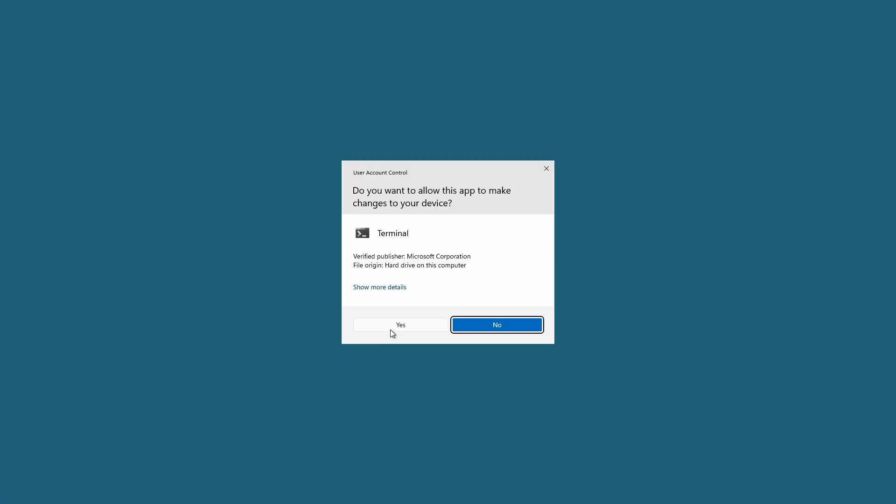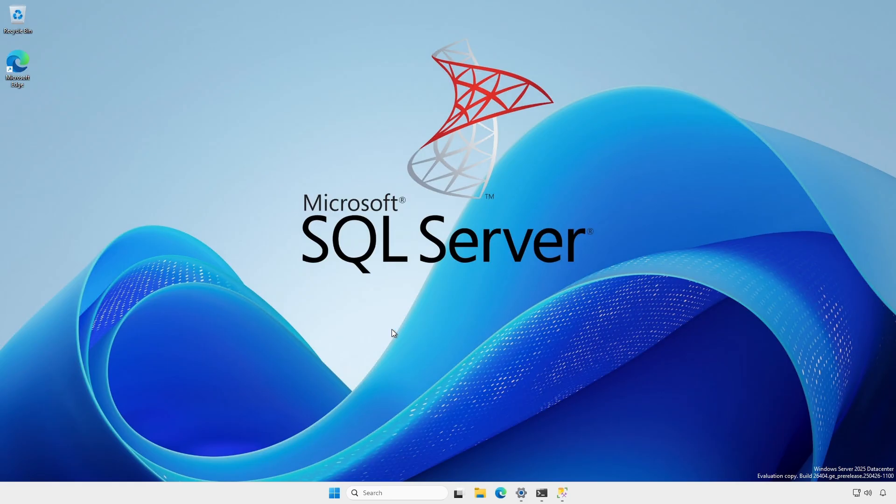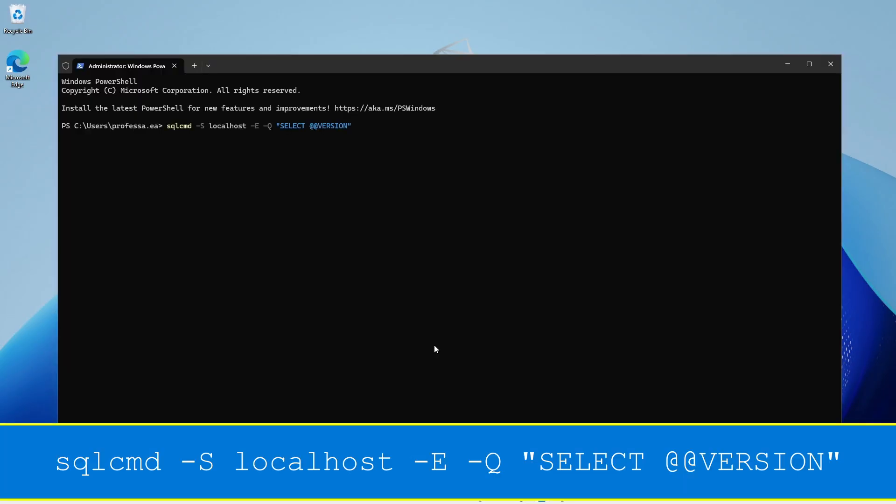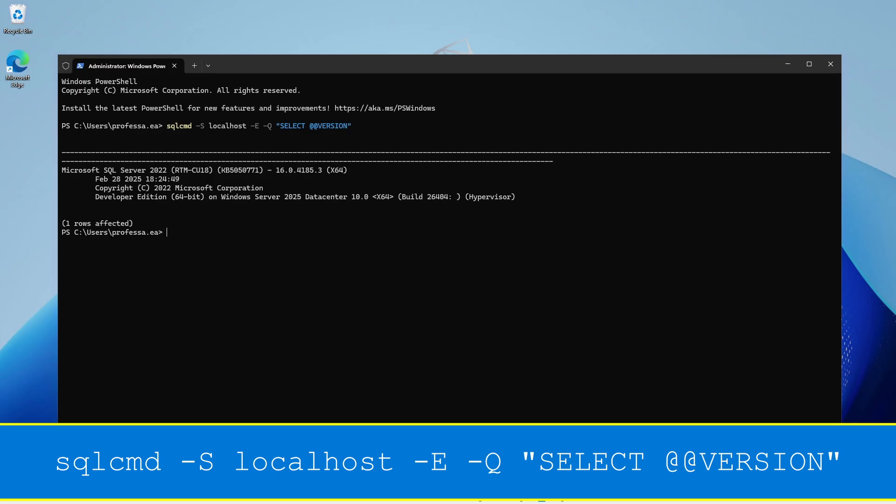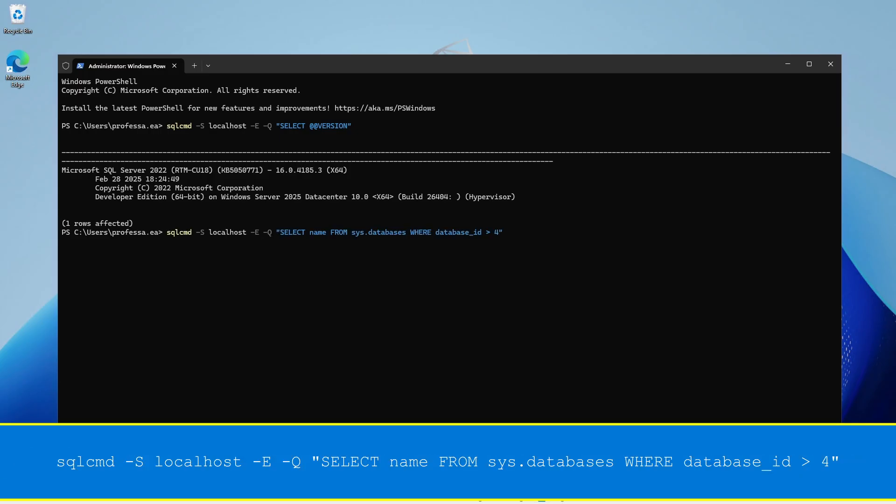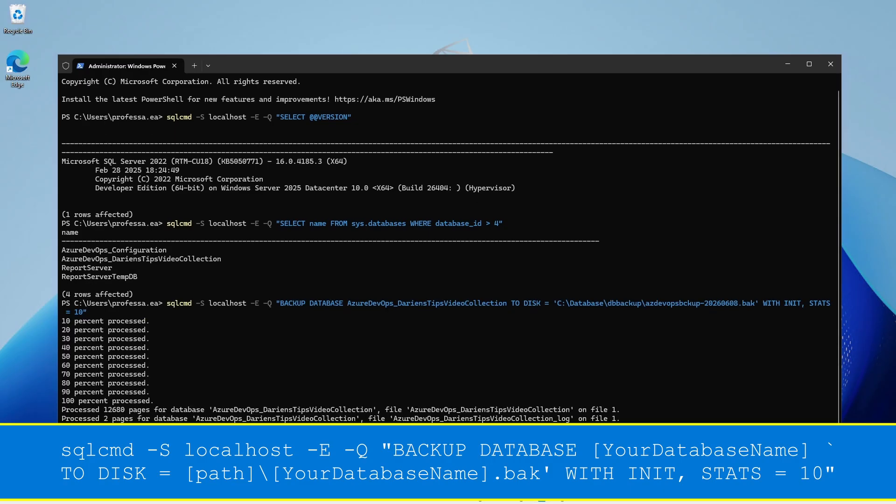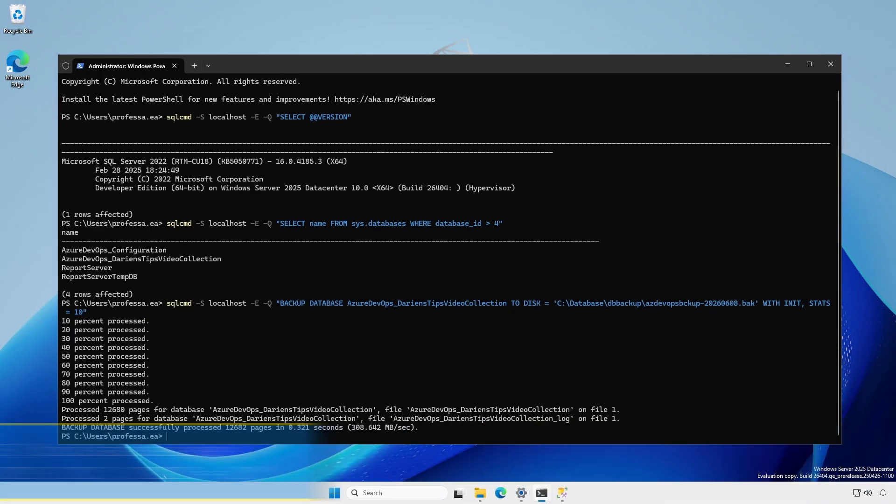Use an administrative terminal, command prompt, or PowerShell. Use SQL command to check the current SQL Server version. List all user databases. Backup the desired databases to the destination backup folder.